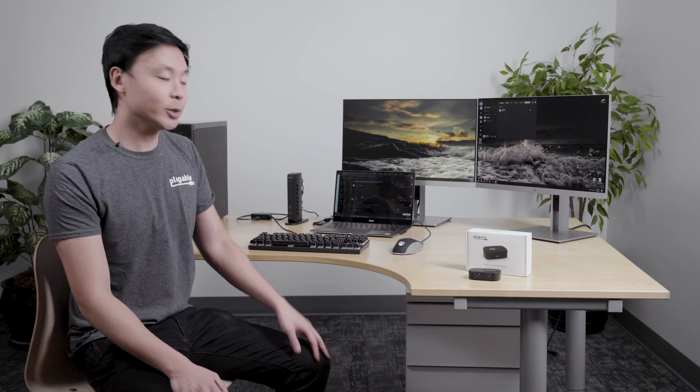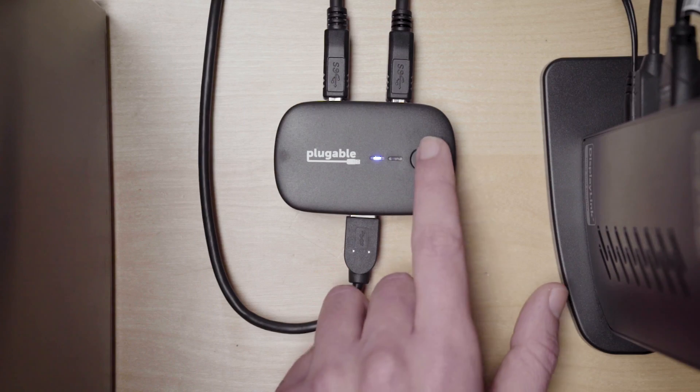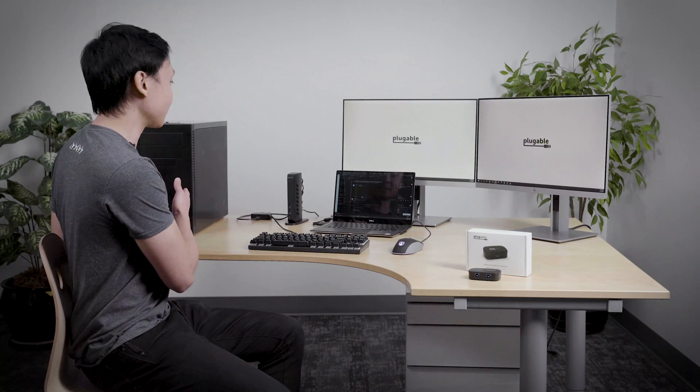But it's time to start the work day. So, in order to switch over to my work laptop, all I have to do is press the button on the switch. It's as if I'm manually unplugging the dock from my desktop computer, and then replugging it into my work laptop.